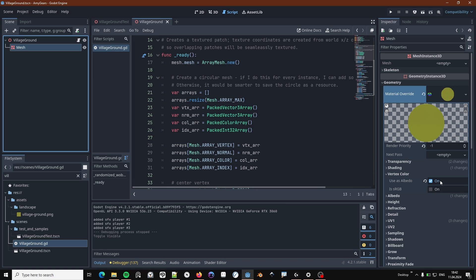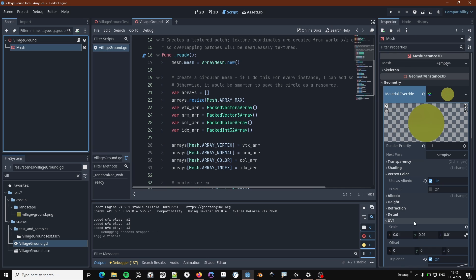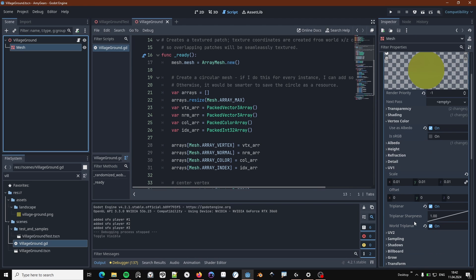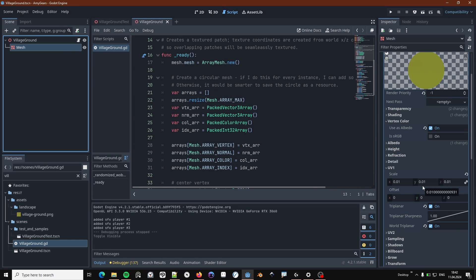And to get the seamless texturing across multiple patch instances, what you want to do is to switch triplanar mapping on using this checkbox and set it to world triplanar. You can then scale the UV coordinates to your liking.